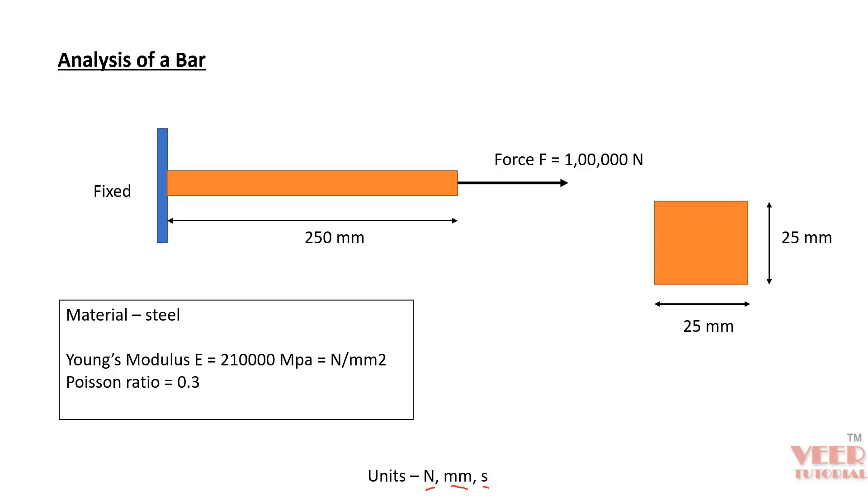Because ANSYS APDL is a unitless software, we need to provide the unit by ourself and we have to make sure our units are consistent. If we do some hand calculation,